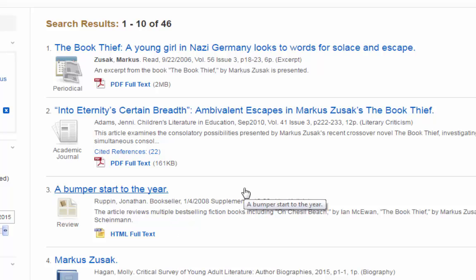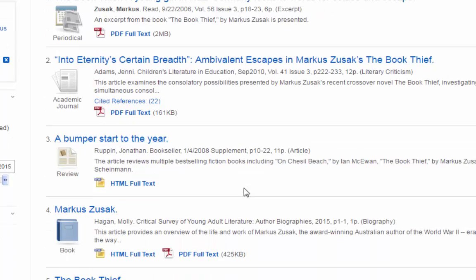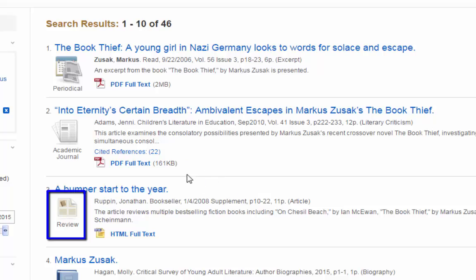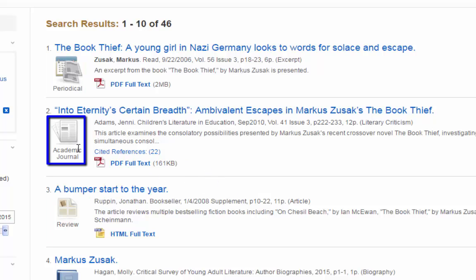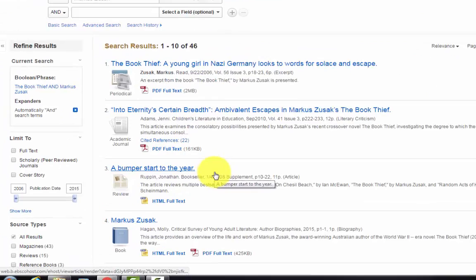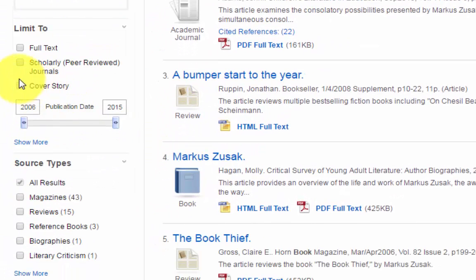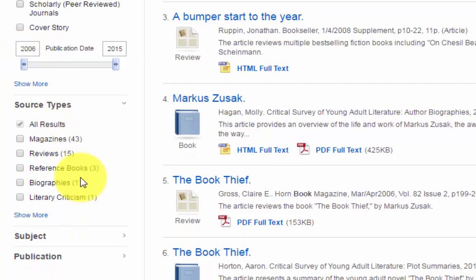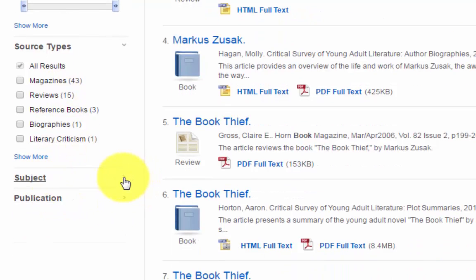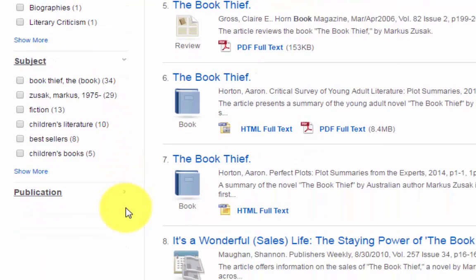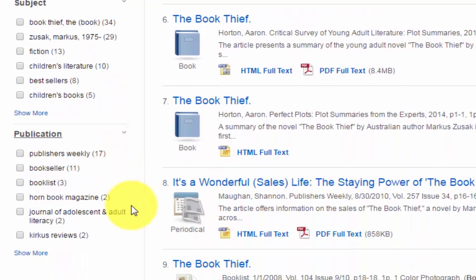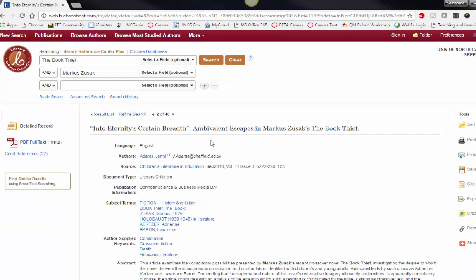When I scroll through the results, I can see the type of review through the icon, such as review, periodical, academic journal, and more. Notice that there are many limiters on the left, such as limiting to scholarly or peer-reviewed journals, different source types such as magazine reviews, reference books, biographies, and literary criticisms, and even by subject and publication.